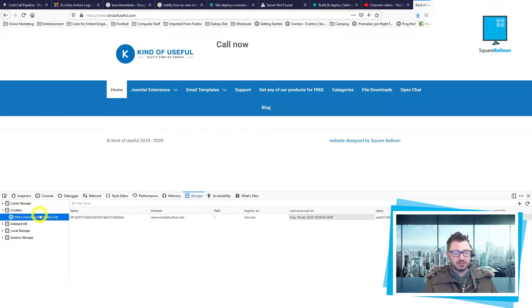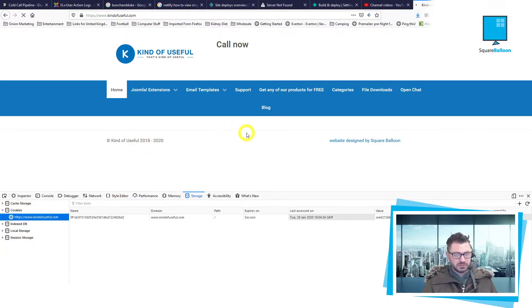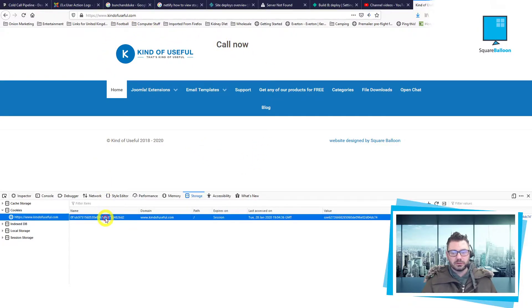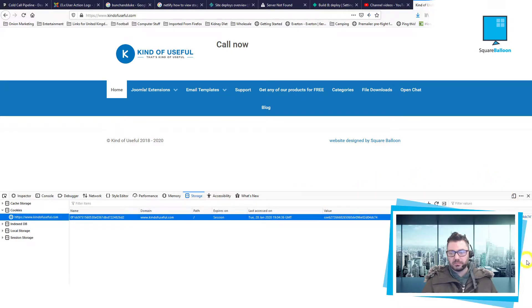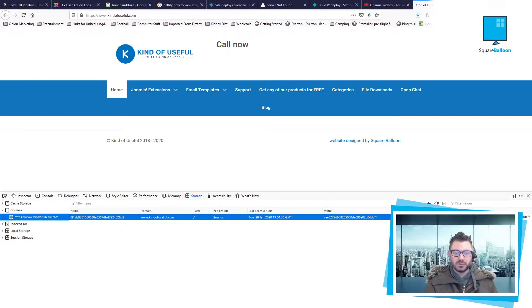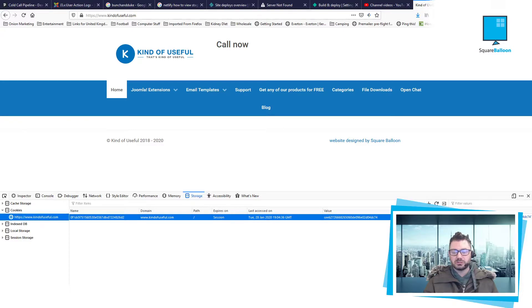This is a Joomla site and it only has one cookie. So you click on it and you can see a little bit more. This is in fact the session cookie for Joomla, and you can see that's true because it expires on the session.